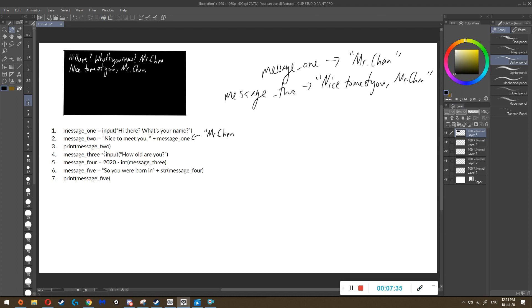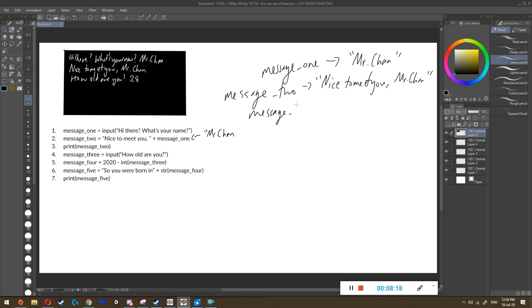In the fourth instruction we see the equal sign — we know we're putting something inside message three. It looks to the right and sees 'input', so it knows it's going to get a person's input. It looks inside the brackets to find the question, finds 'how old are you', and displays it. In my case, the person answers — I write 28 and press enter. The computer stops waiting, takes whatever the person's answer is, turns it into a word, and puts it inside the variable. So message three will have the word 28 inside it.